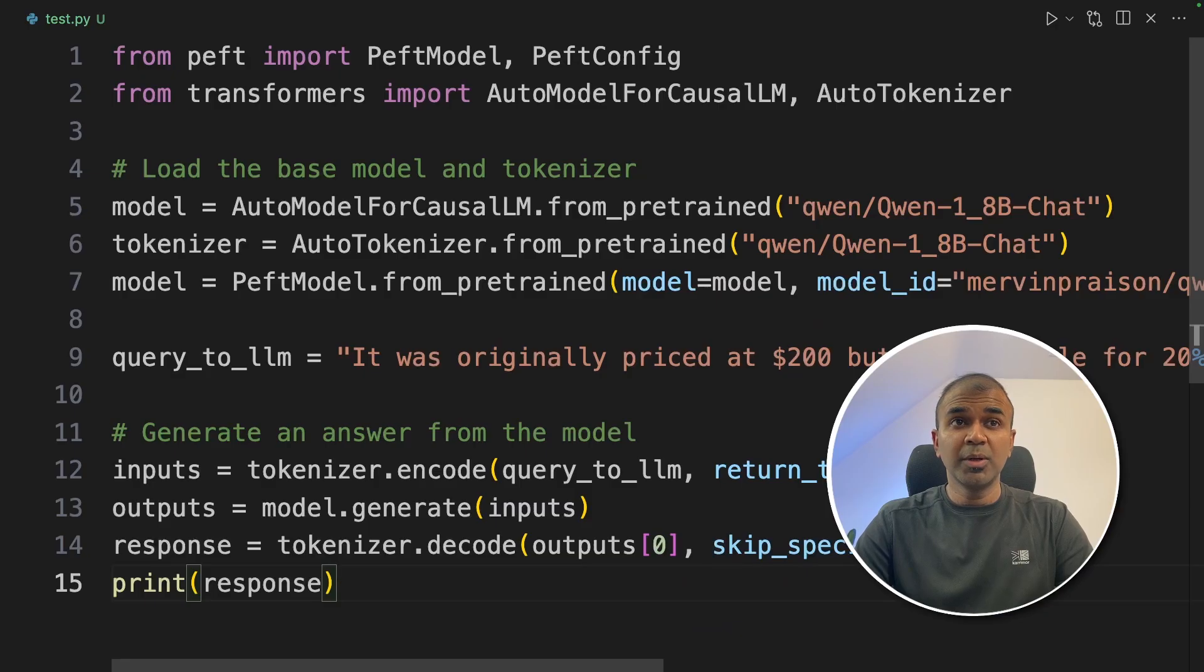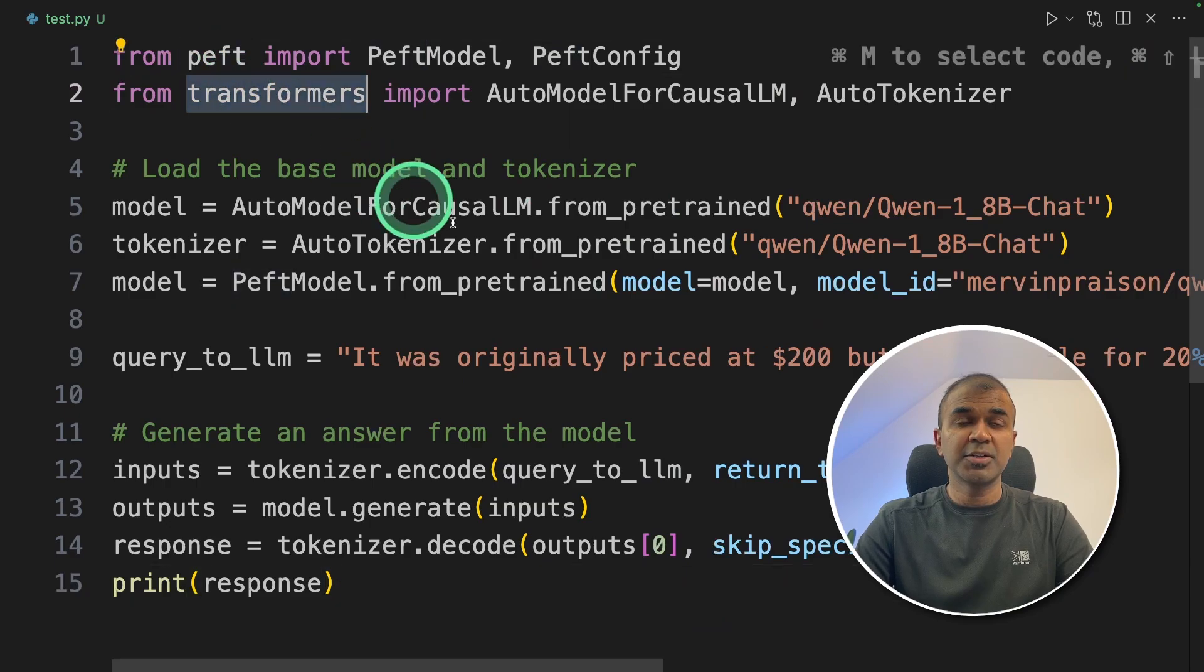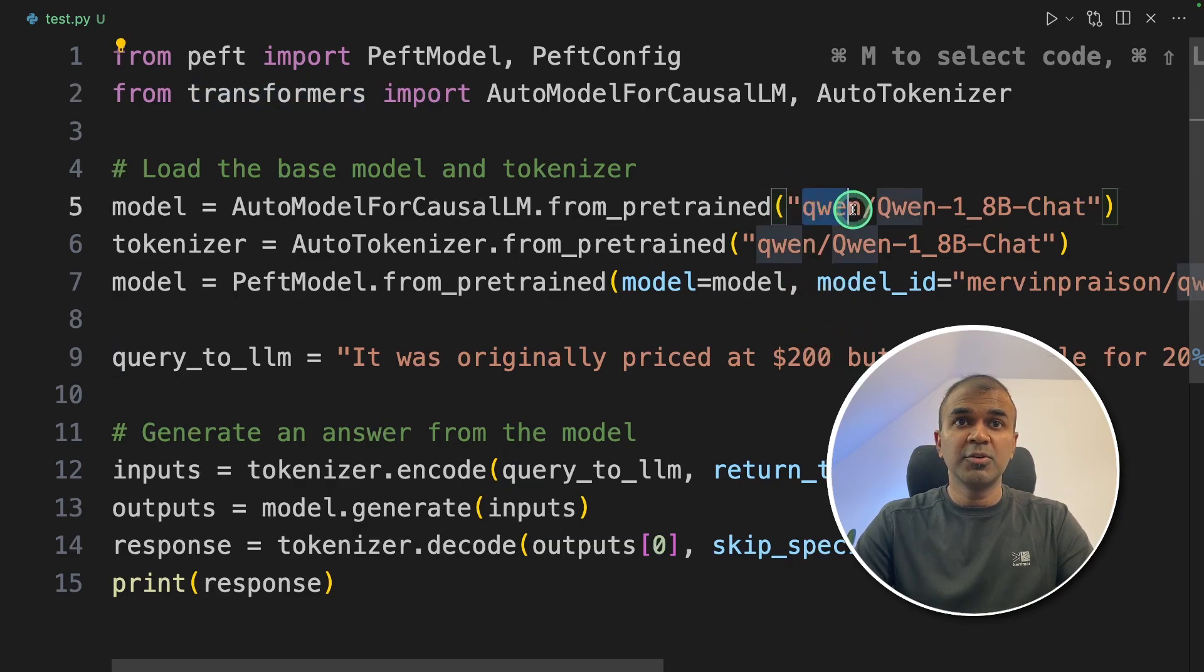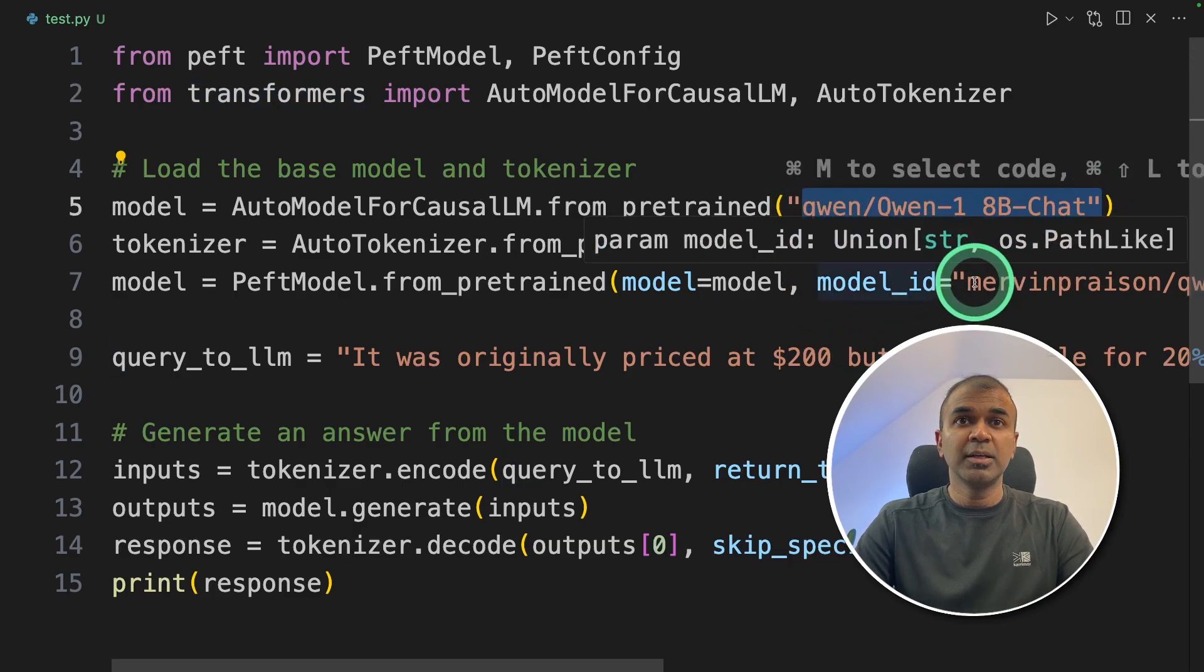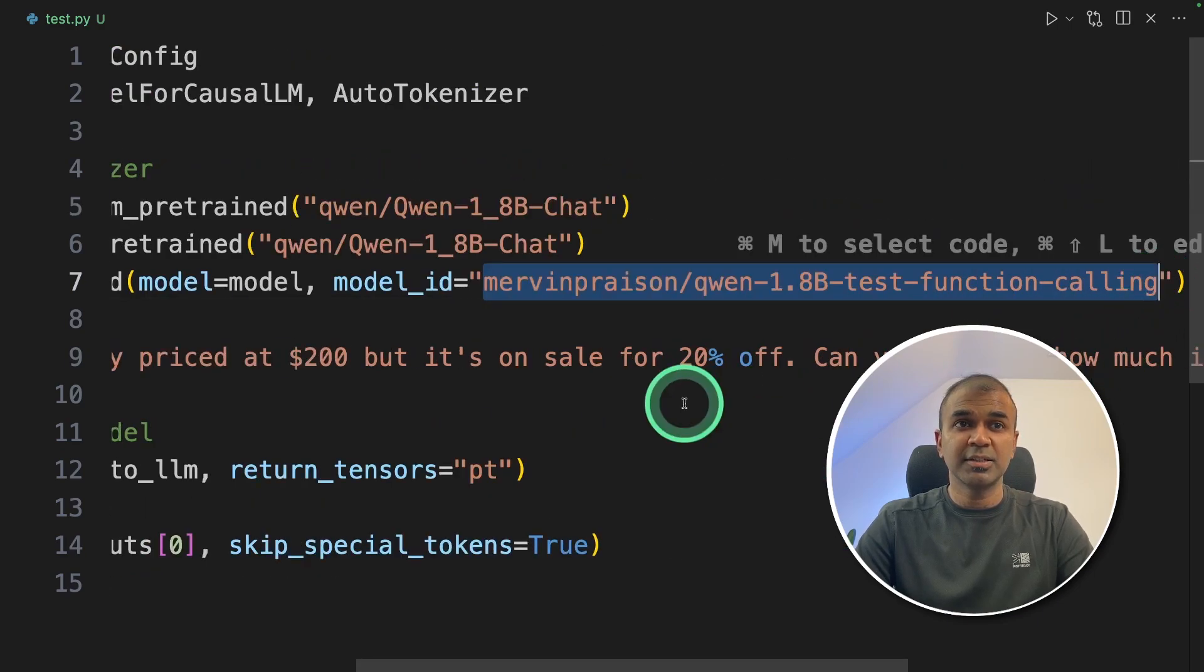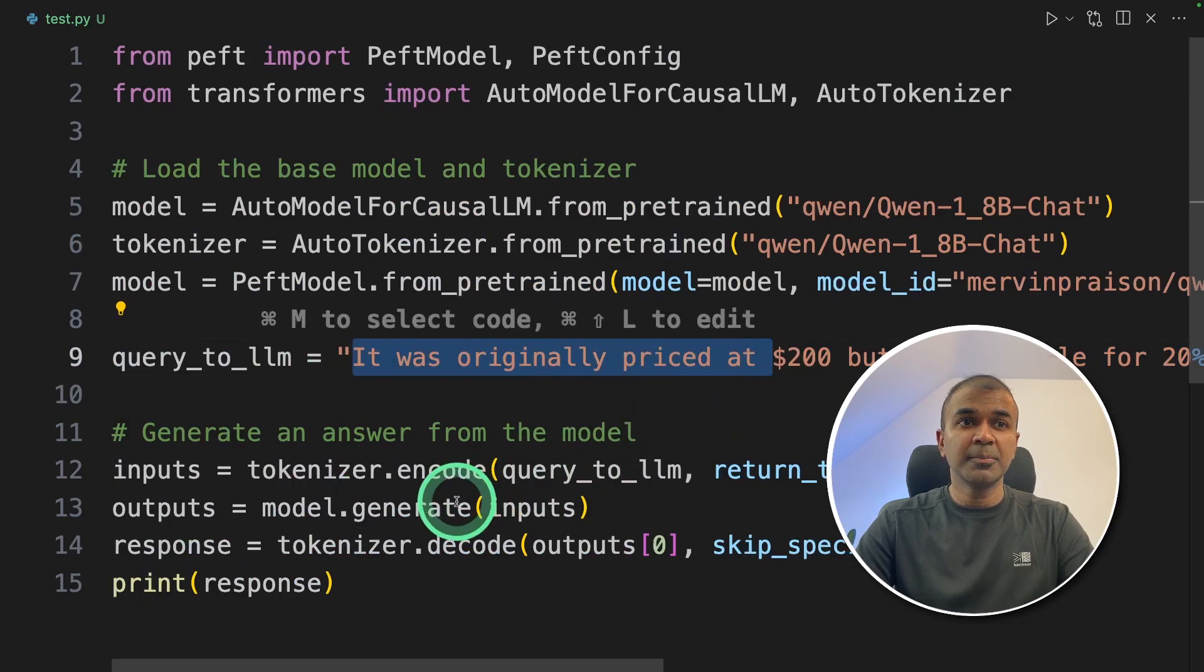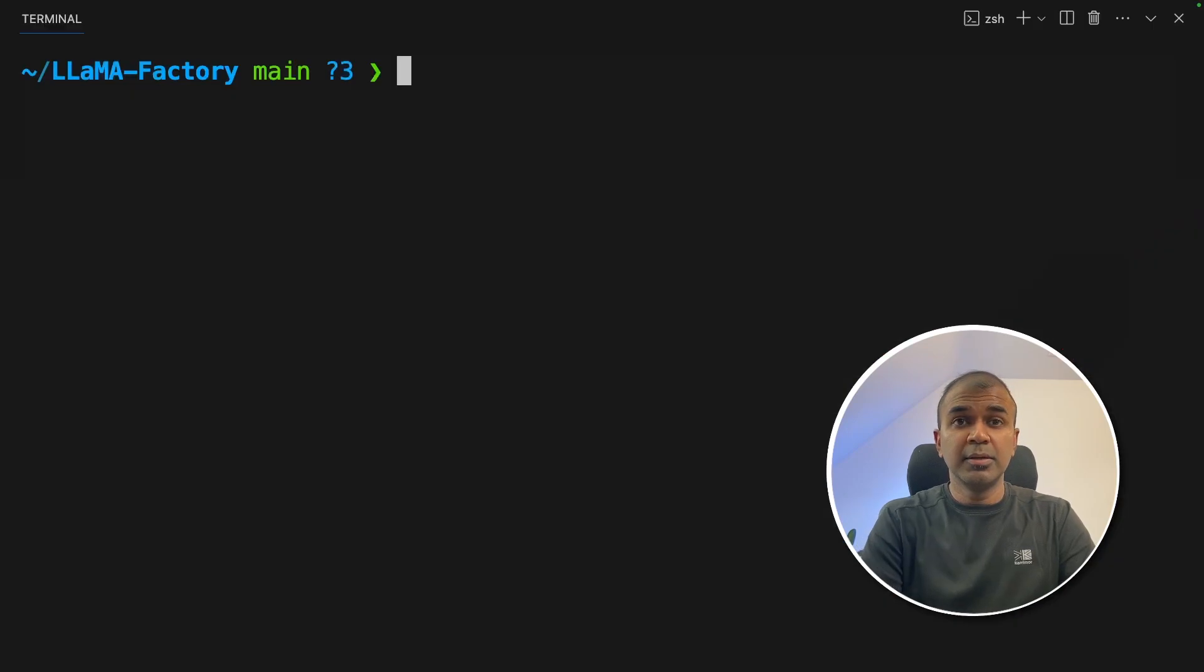The code will look something like this. You import peft and transformers. Make sure you pip install peft and pip install transformers before running this code. Here we are using quen, the chat model. Then we are providing the model ID, which we have just uploaded to Hugging Face. Then you ask the query here and finally you print out the response.